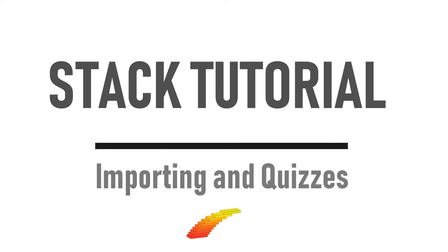If you're already familiar with how to do this in Moodle, or you're using another learning environment, you may skip this tutorial.